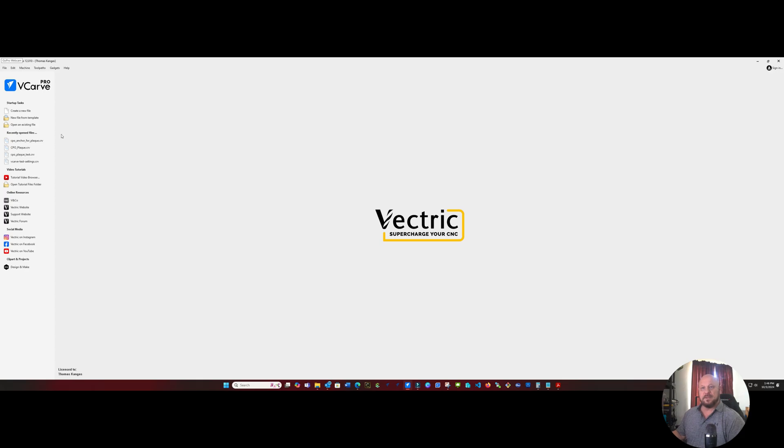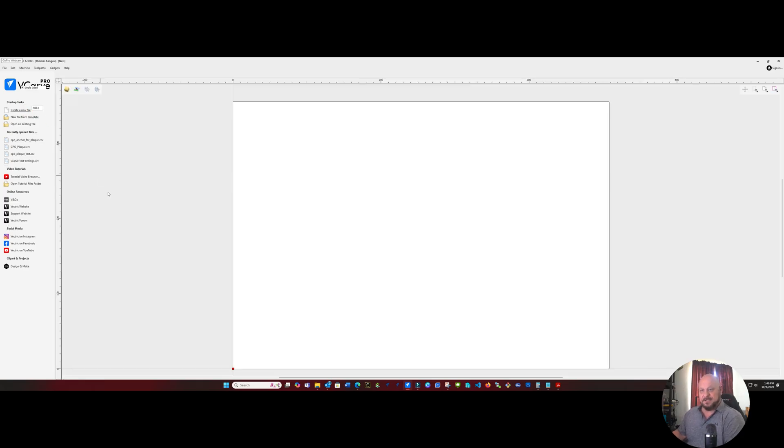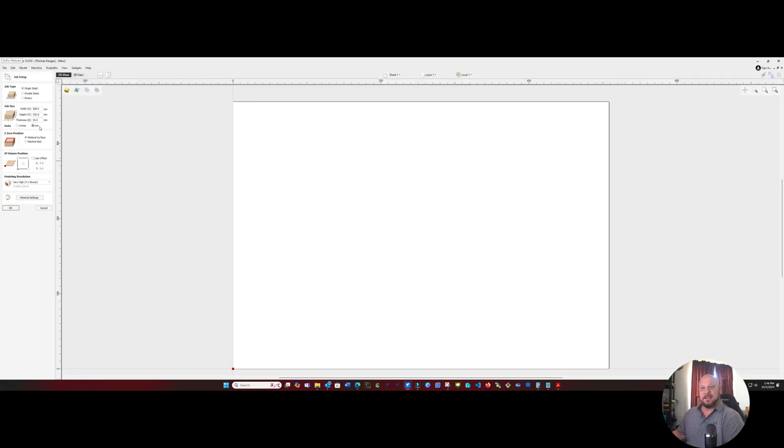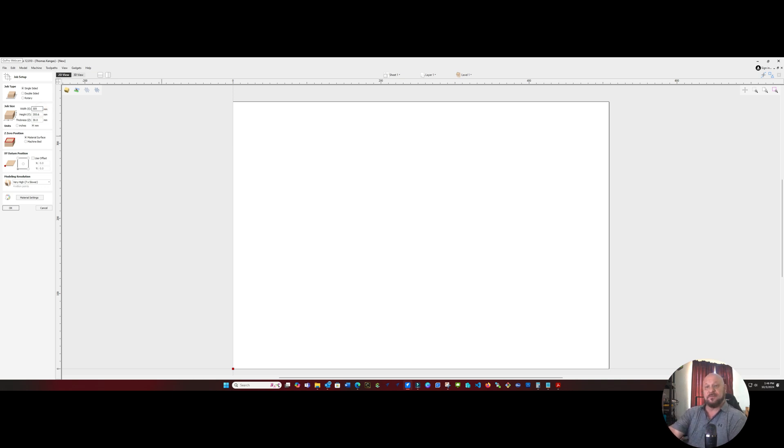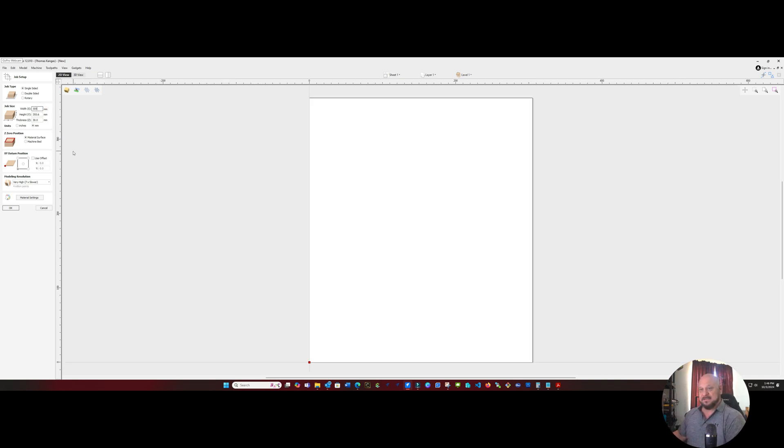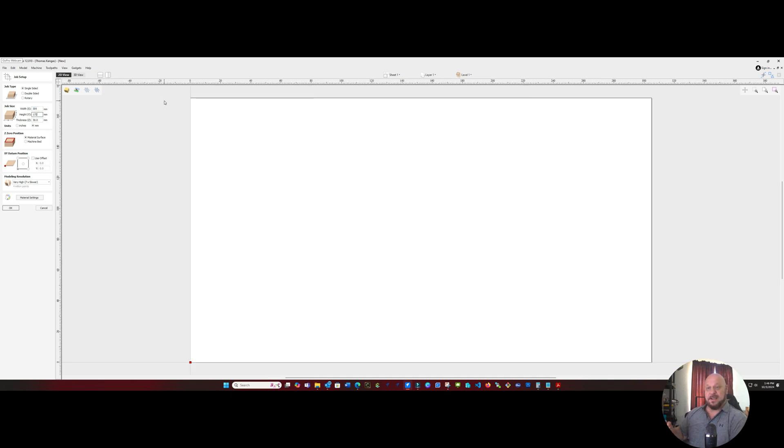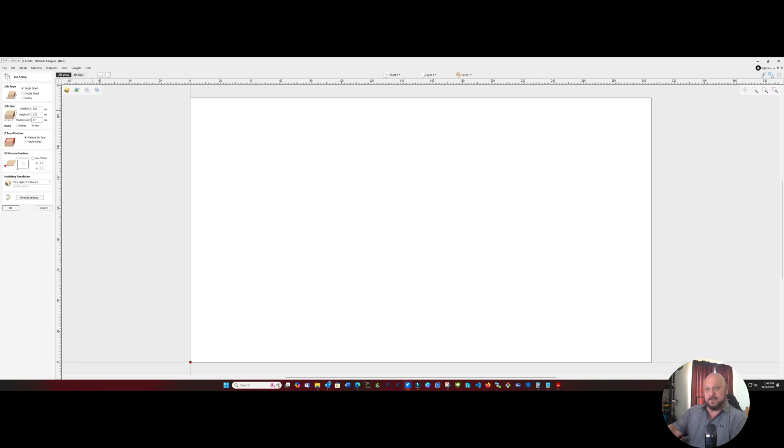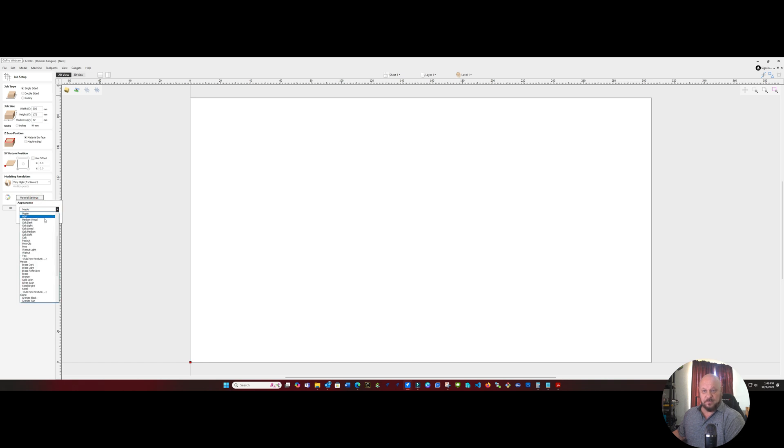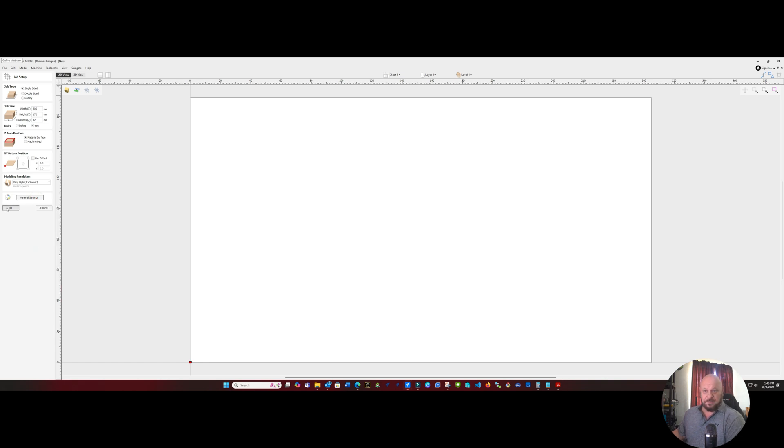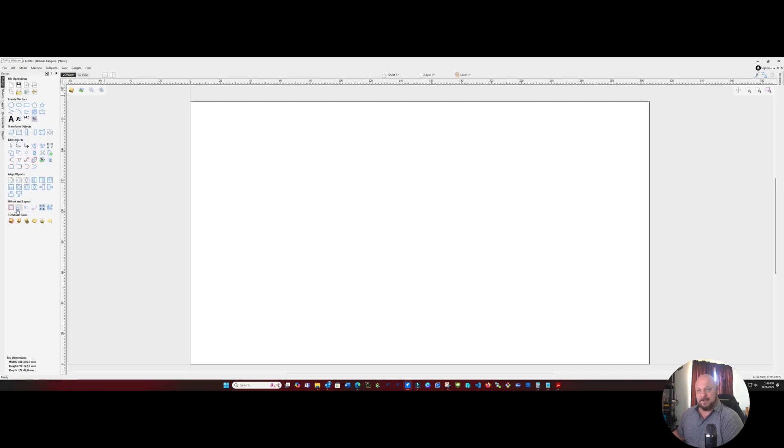Okay, so we're going to start by creating a new project. And in this case, my project is 305 millimeters on the x-axis, 172 millimeters on the y-axis, and we're about 42 millimeters thick. And of course, it says walnut, so we'll go ahead and change that to a light walnut and create it.